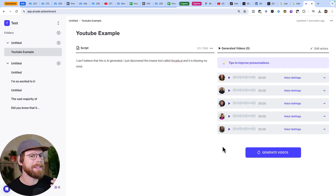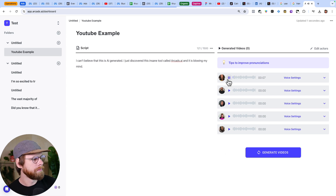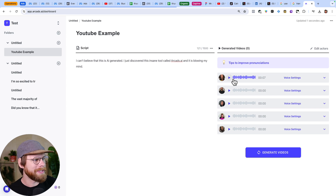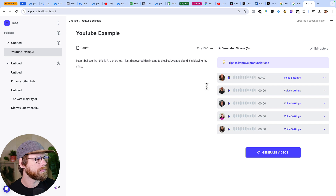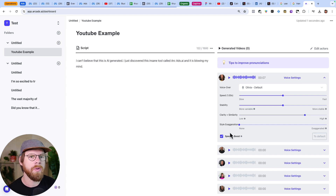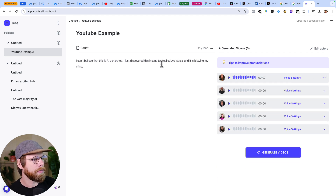The next thing we can do is preview what our script will actually sound like with all these AI actors before we generate the videos. That was really important — it read 'AI generated' versus 'AI.' So we probably need to change the lowercase 'i' to a capital 'I,' and then you can just hit play again. The preview now sounds much better. You can even change some of the voice settings — this is very similar to something you might see in Eleven Labs, if you're familiar with voice synthesis tools like that. I think I'm happy with the script here. Now let's generate five videos and we'll see what they look like.